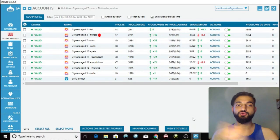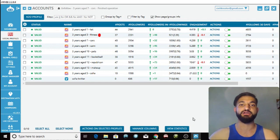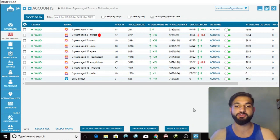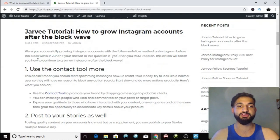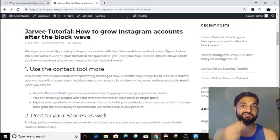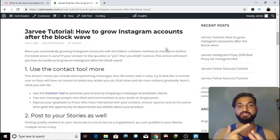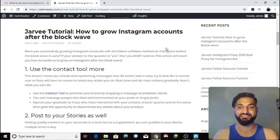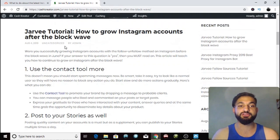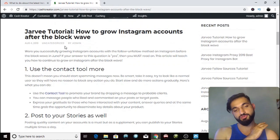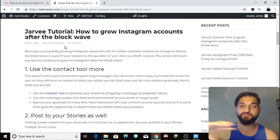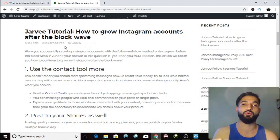I'm going to be showing you guys how you can increase your followers and increase your engagement despite the block wave that started in June. I've created this article for you guys — I used Javi as a source, so this is all legitimate information compiled by Javi and myself. Let's get right into it.